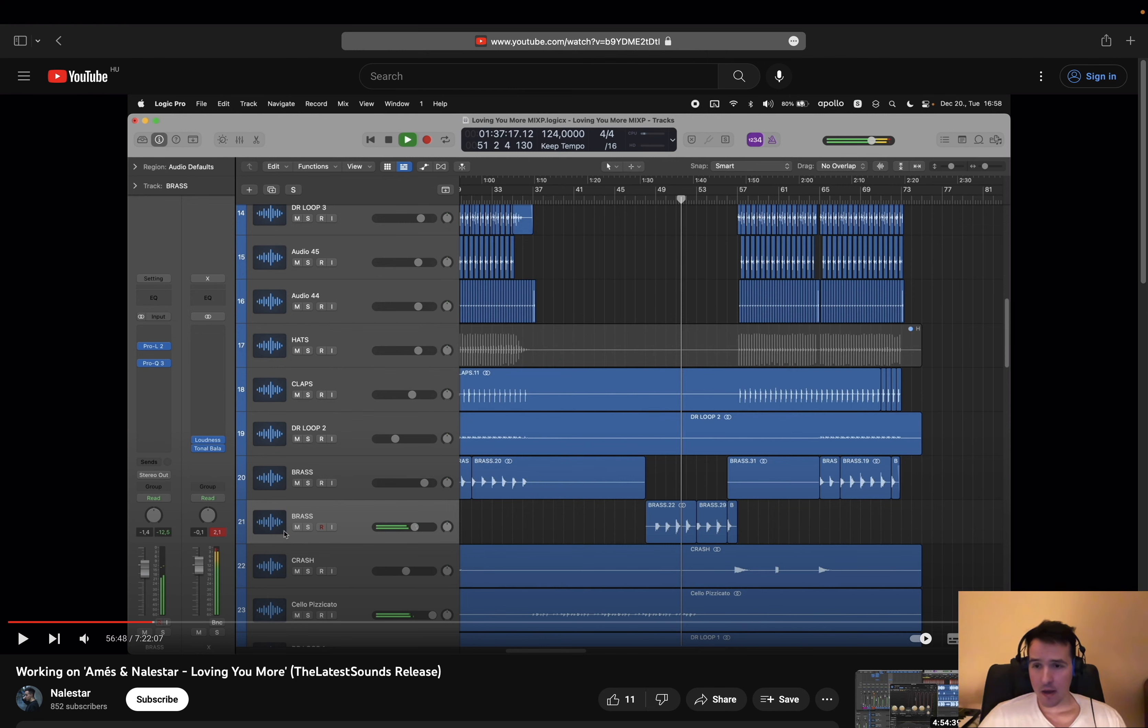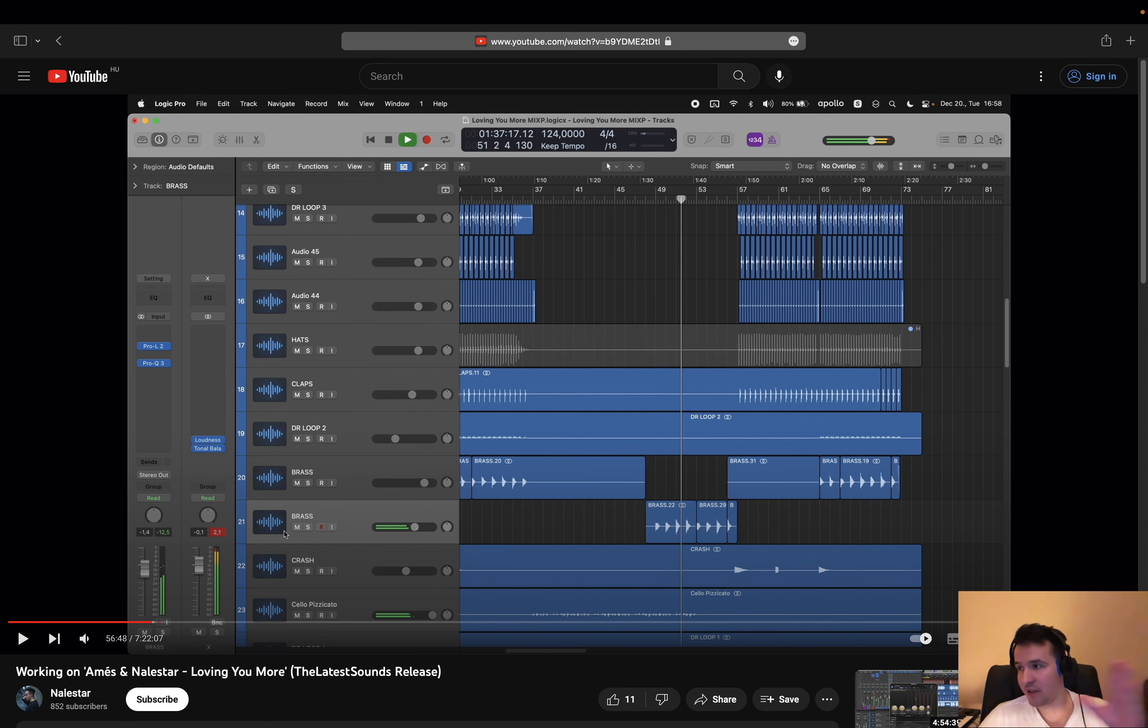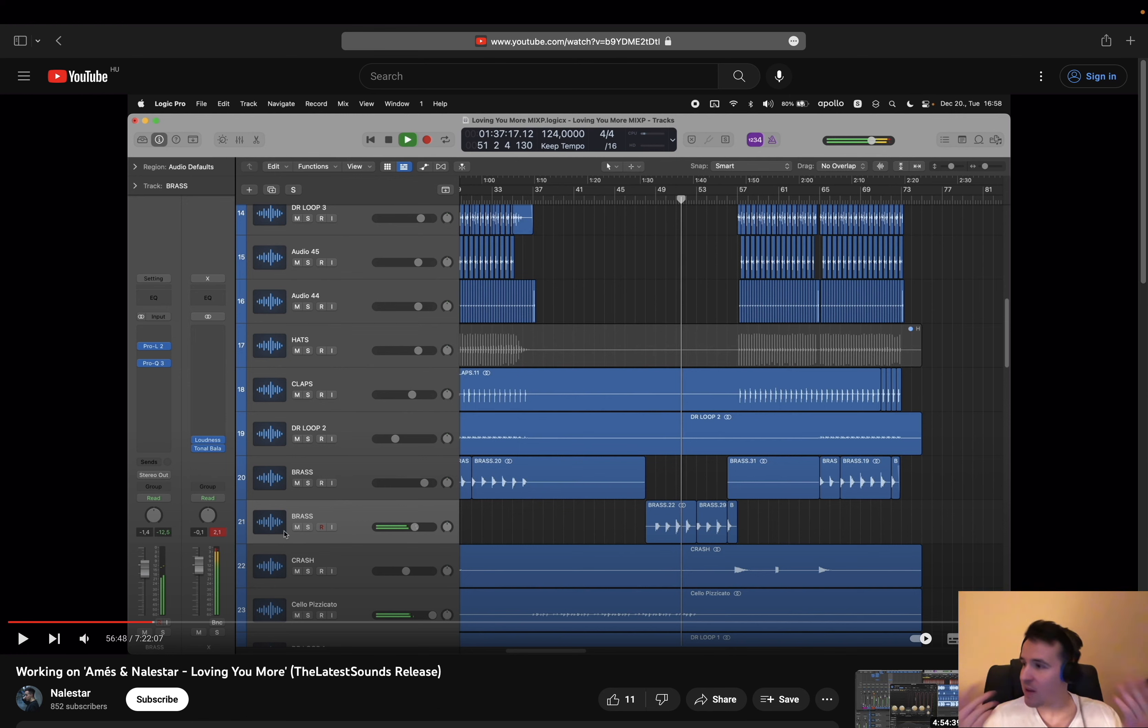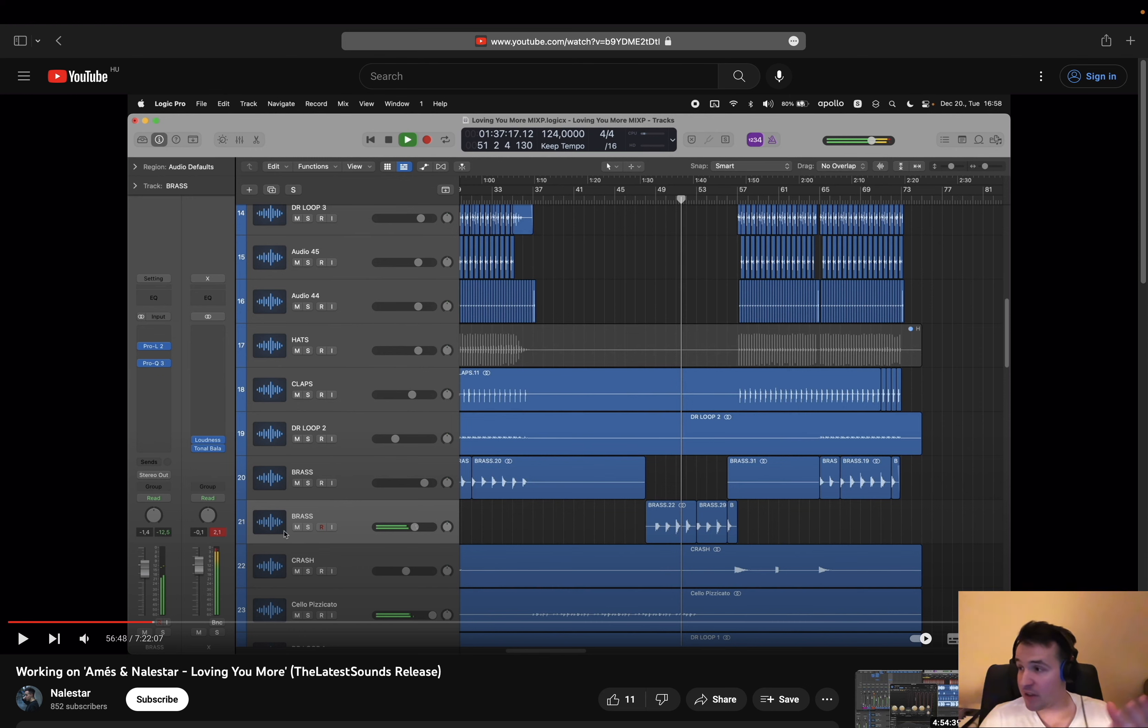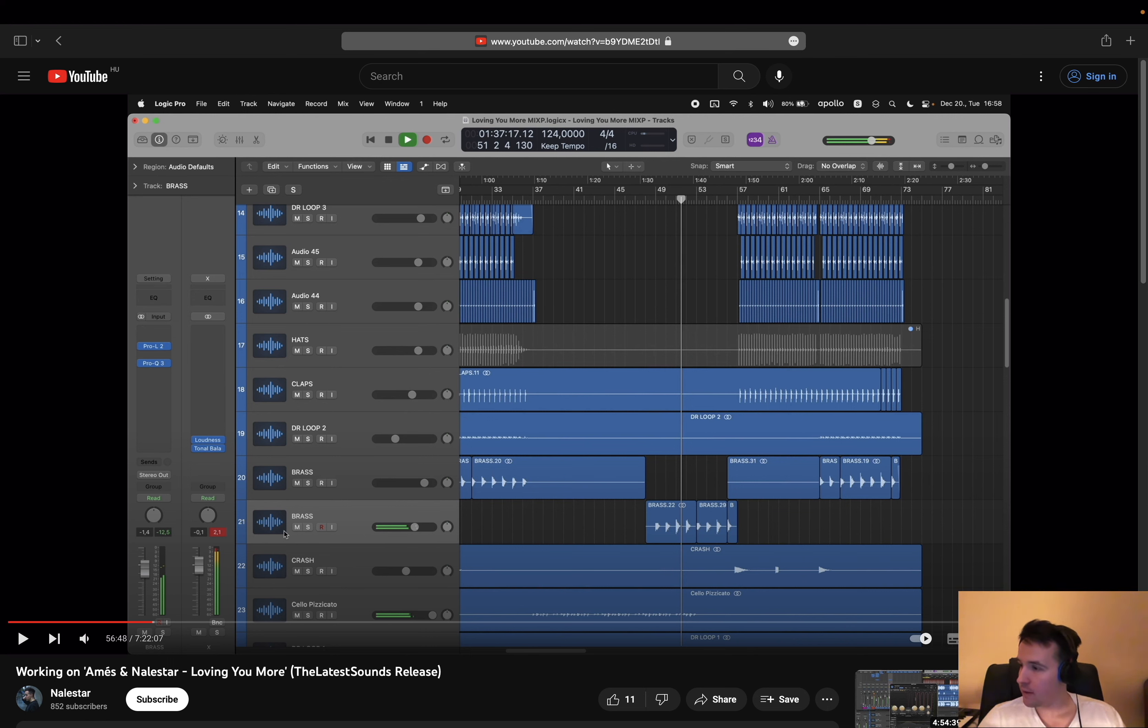A lot of times, what can also help a lot with transient control is if you filter a little bit from the high end, especially during build-ups. When this happens in the chorus, I don't really want to do this in general, but when this happens in a build-up or just in the early parts of a breakdown, for example, then I'm much more inclined to try this method out in terms of transient shaping.